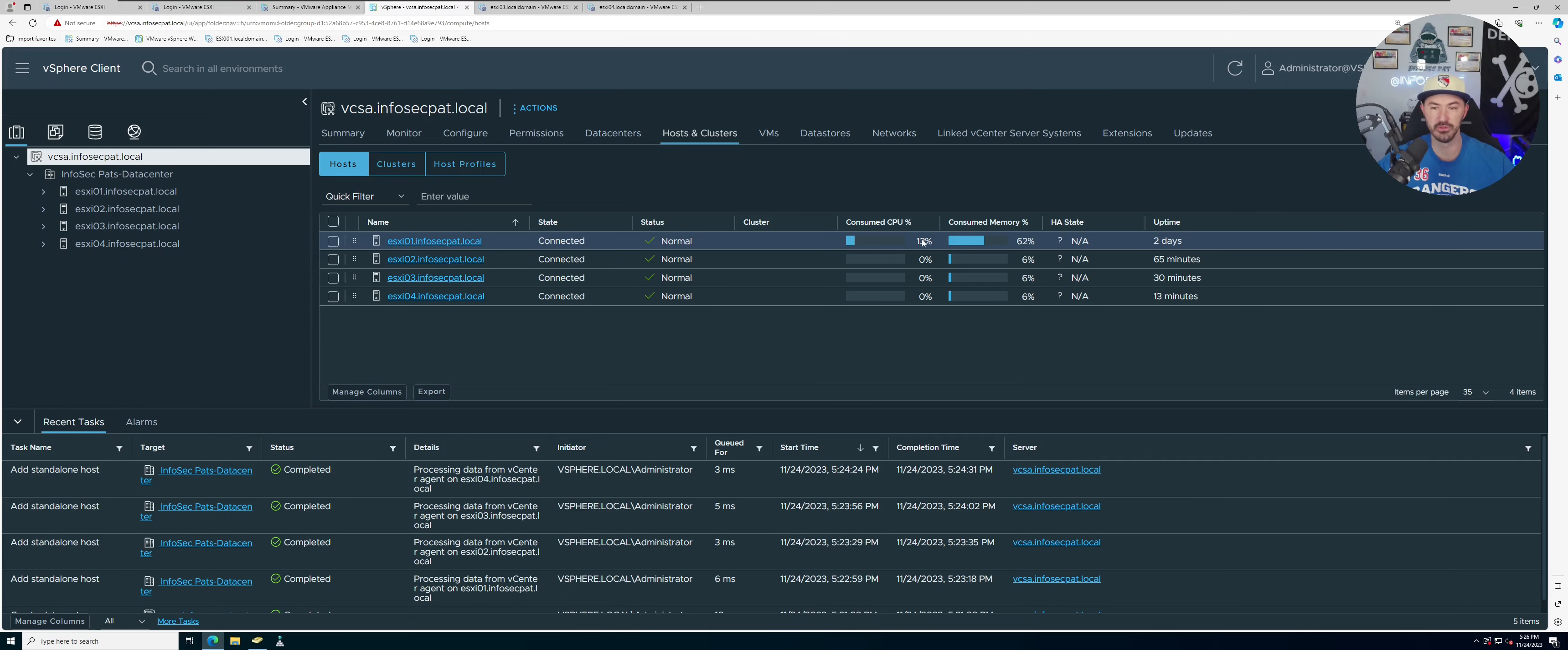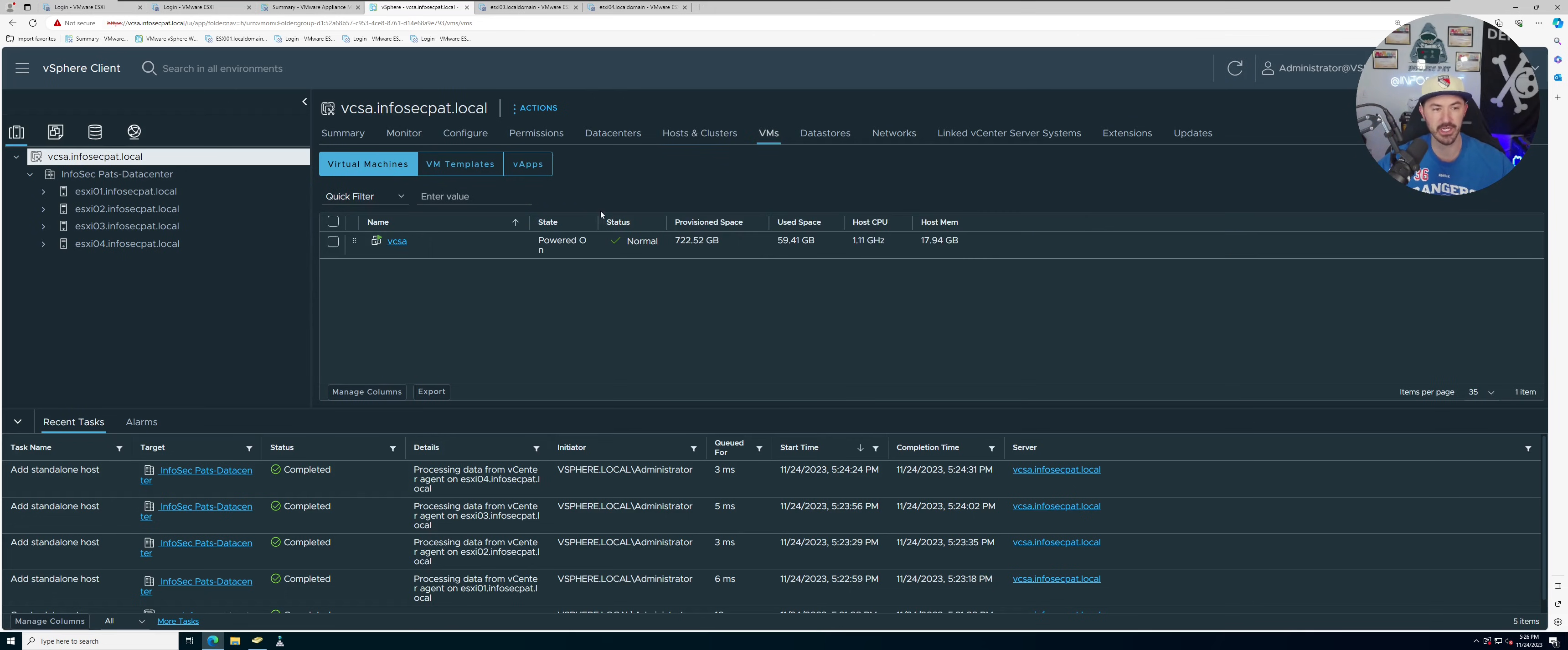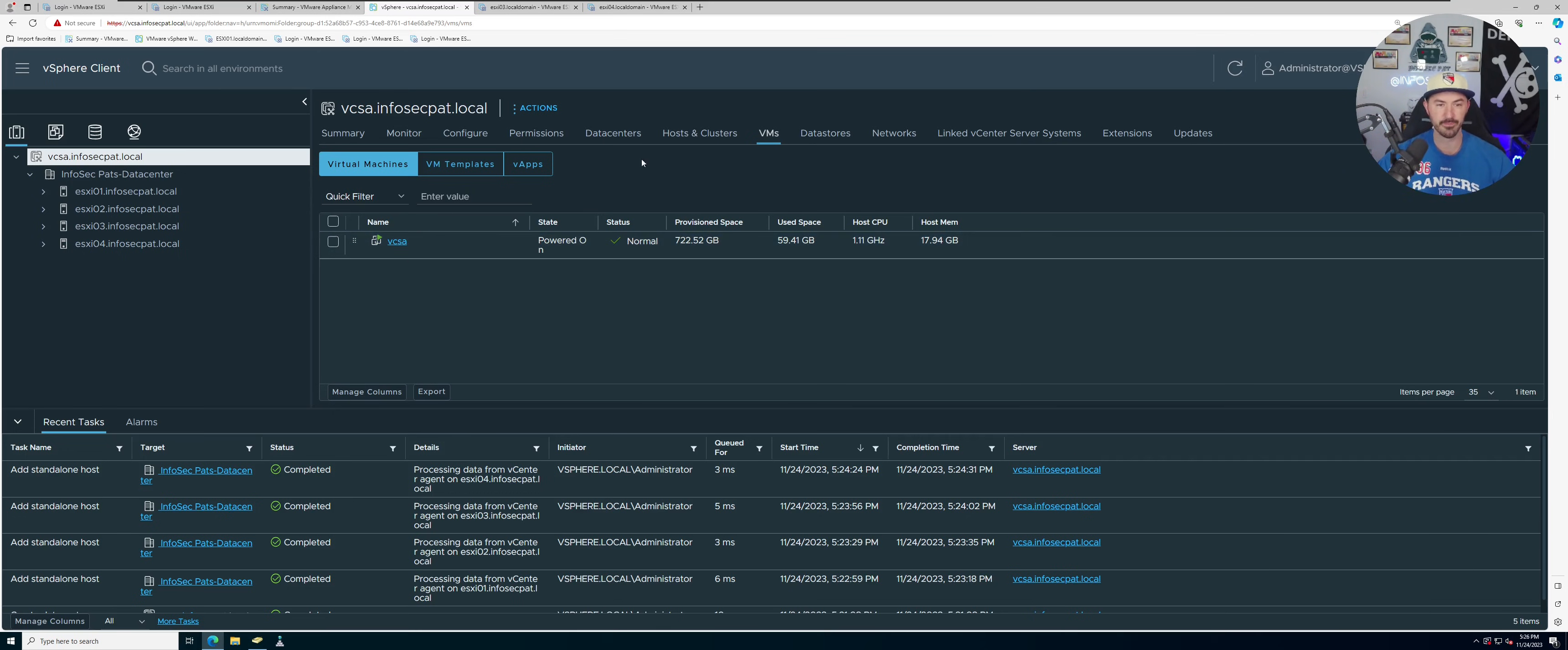Hosts and clusters, you can see all of our hosts that we have, all right? So the only thing that's probably consuming utilization right now is ESXi one, because why? Because we have one VM running on there which is the vCSA.